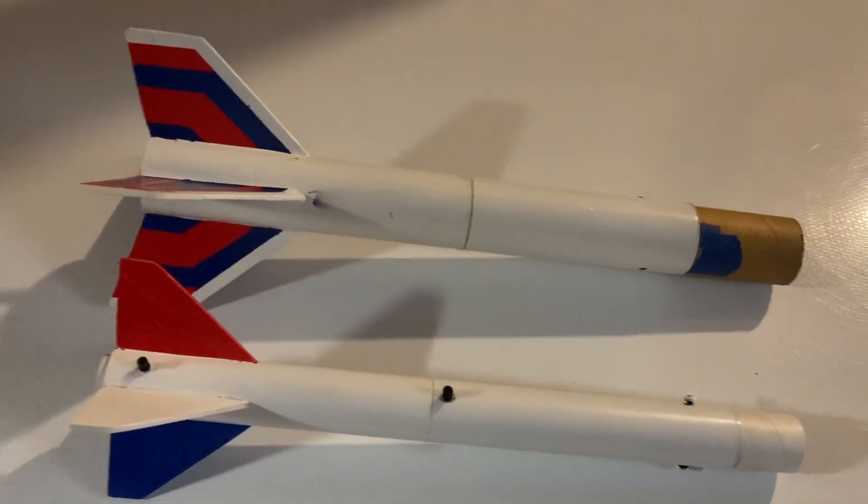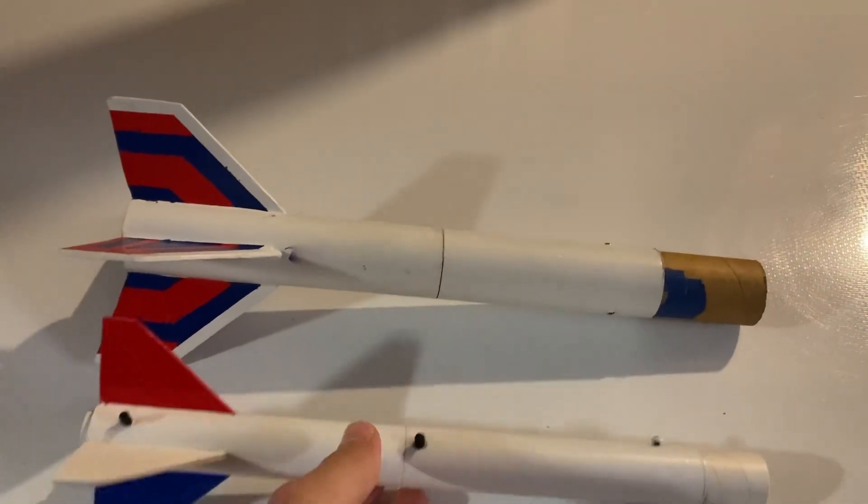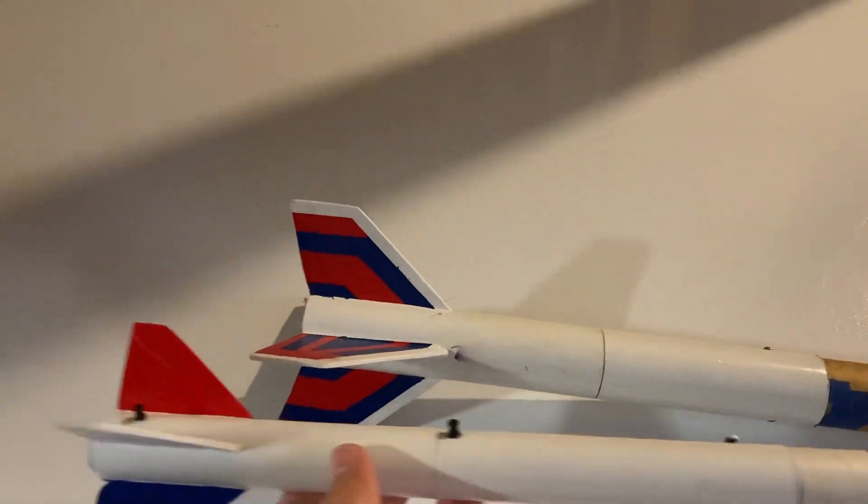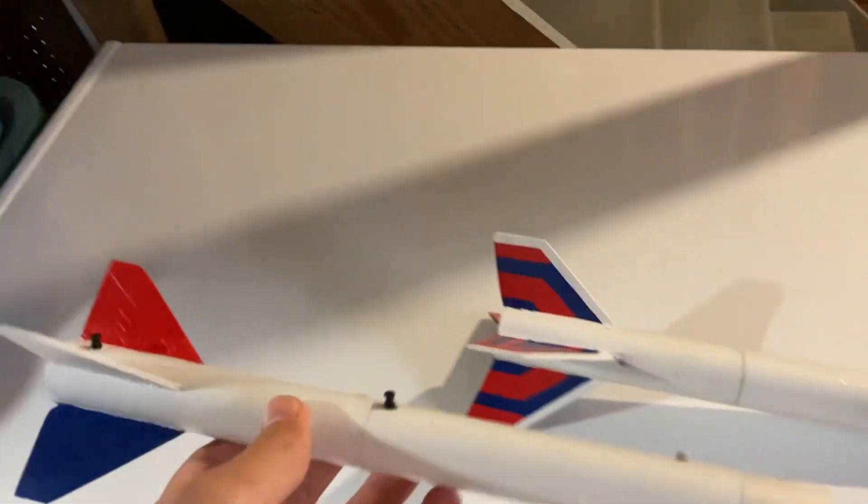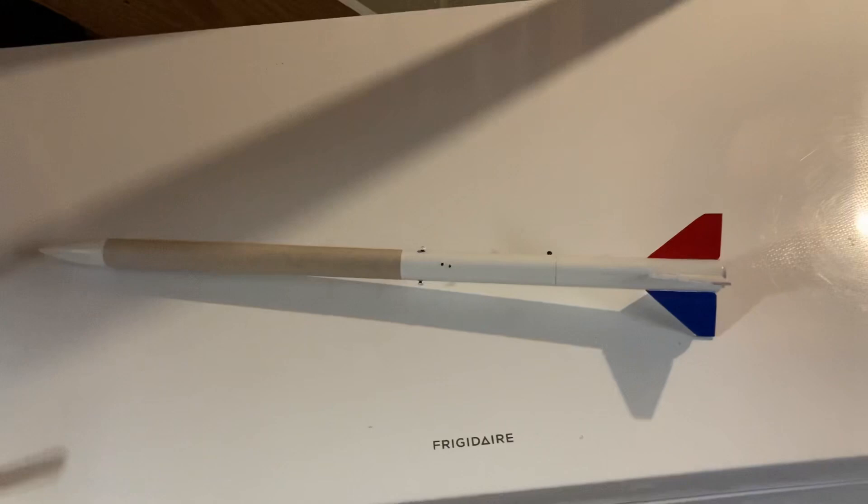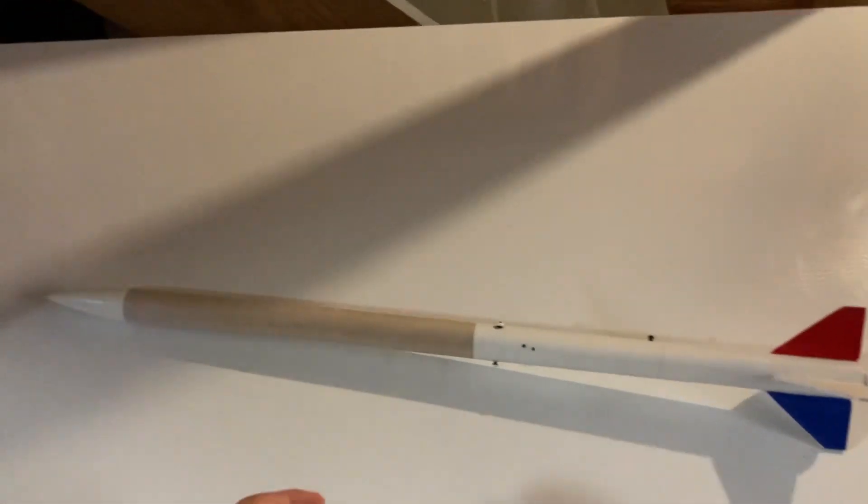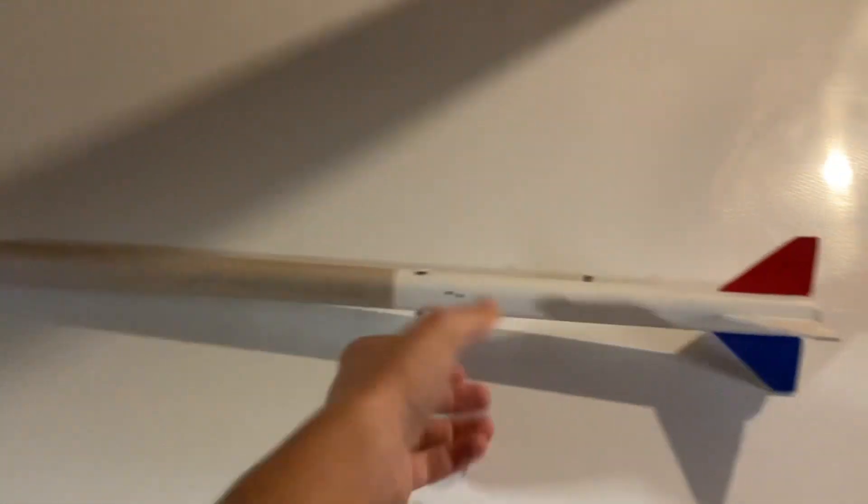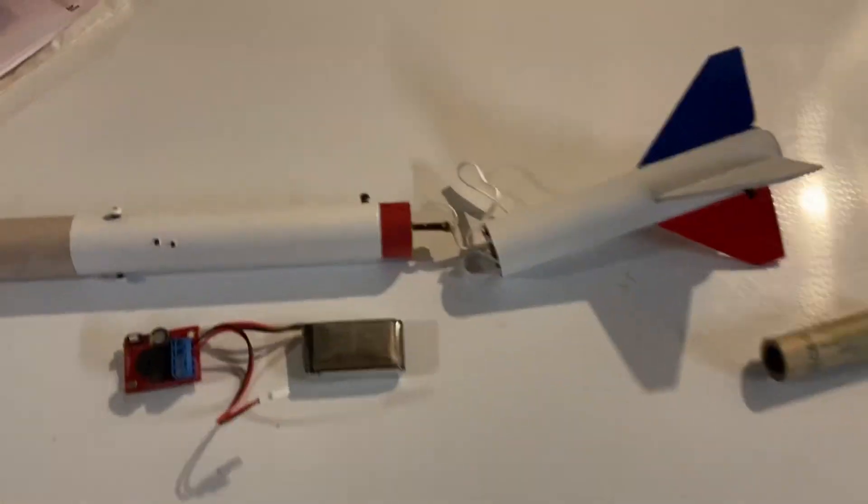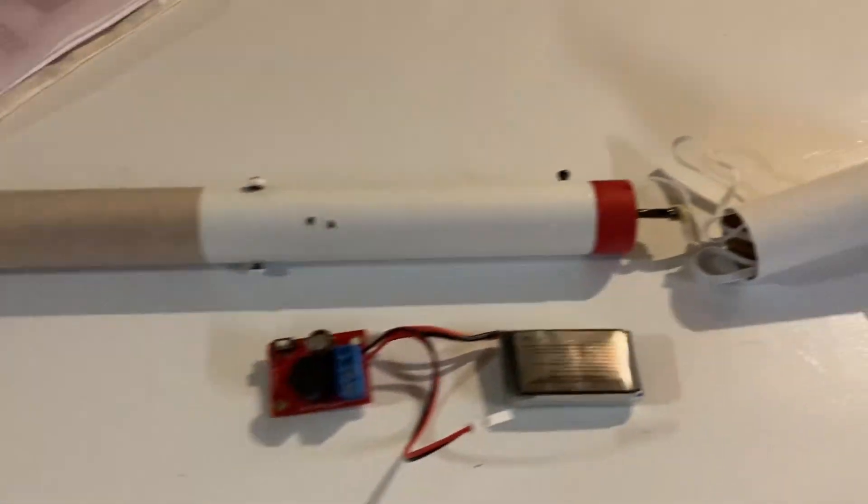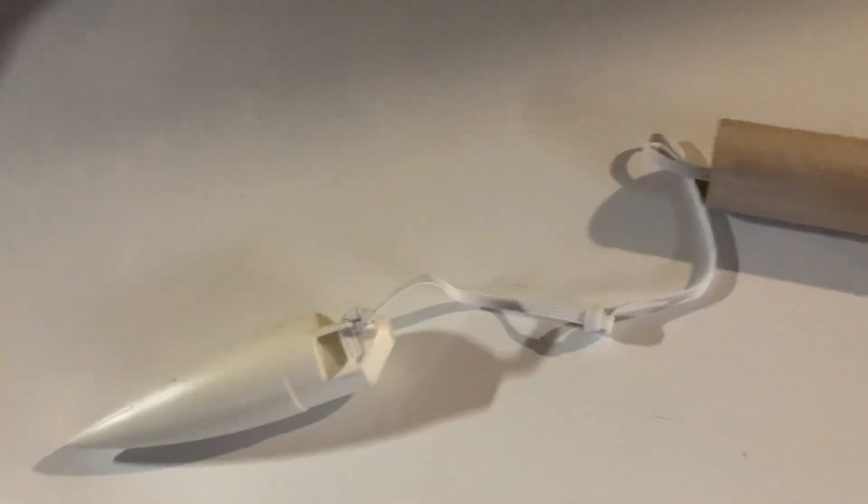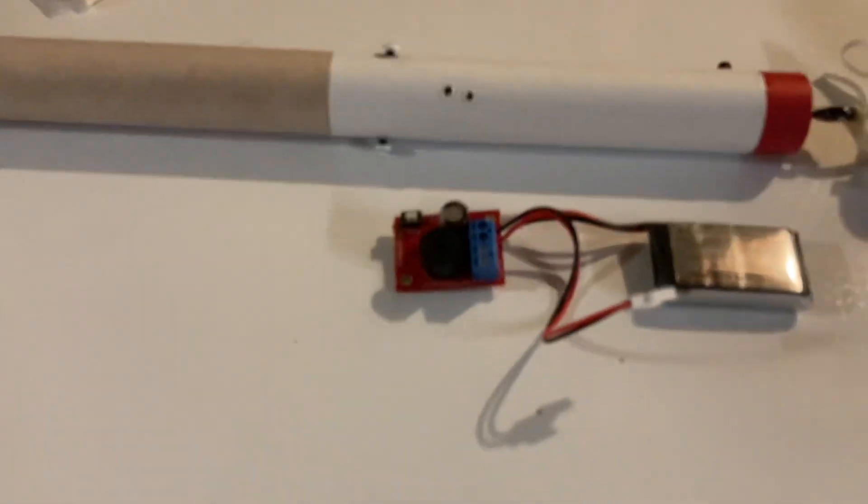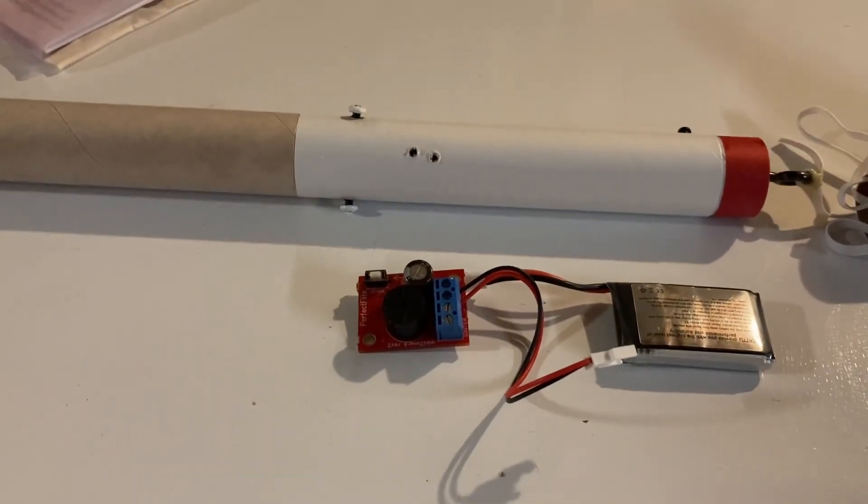Well, I went ahead and painted it, and it's just a downscale of the previous booster, basically. I can fly this as a two-stage, or I can fly it like a simple dual deploy. First it'll split here from the motor, then it'll split up here from the timer on the time delay for the parachute.